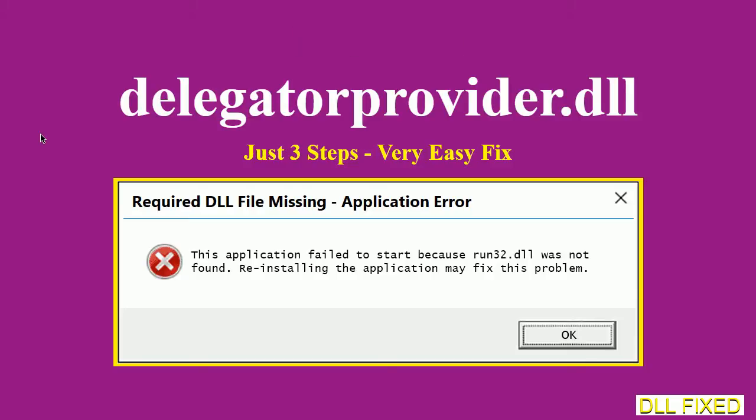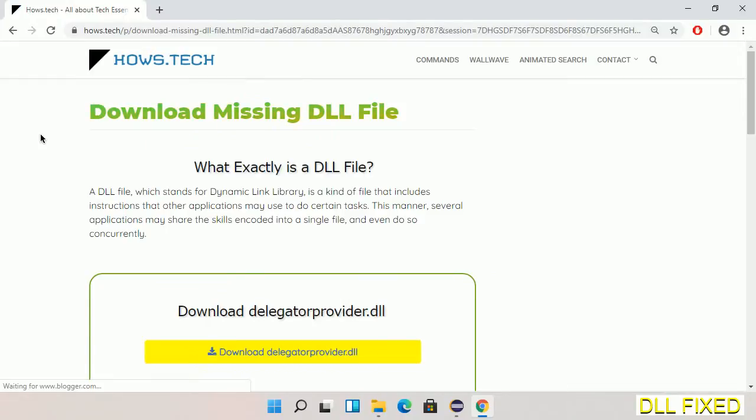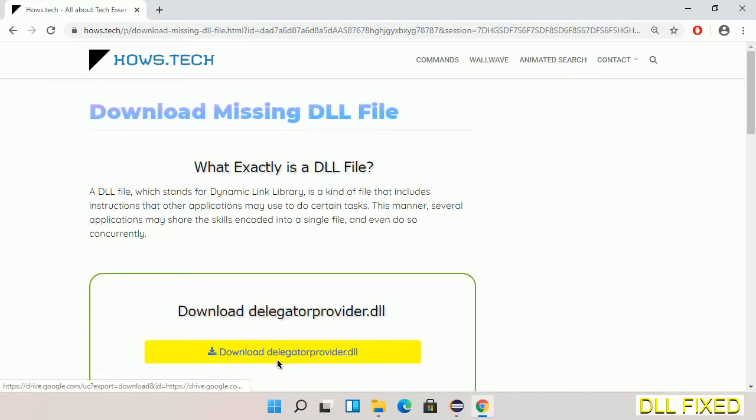Let's see how to fix this missing DLL problem in just three steps. In step one, we have to open this page. The page link is provided in the description. This has a download button, so we'll click on download button and the file will get downloaded.